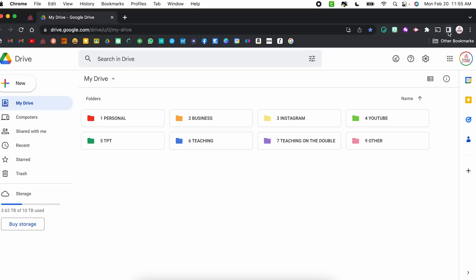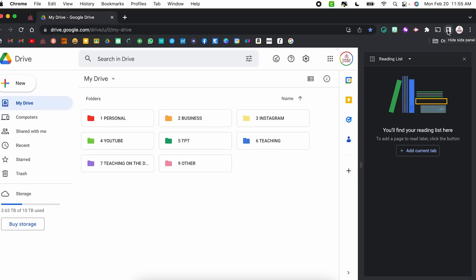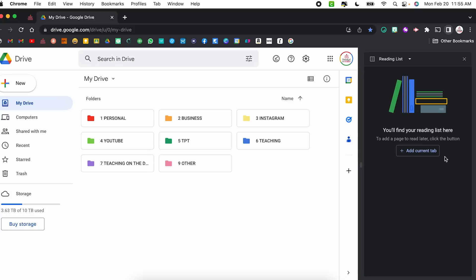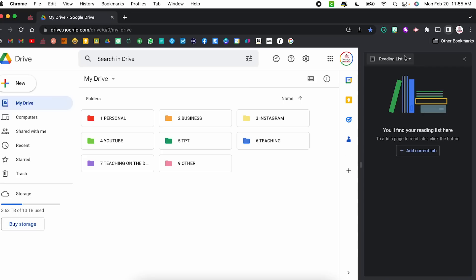Hack number seven is the side panel, which gives you easy access to your bookmarks, your reading list, and searches. To access it, come up to where your profile is and go right next to it — it looks like a box with half of it shaded in and says 'show side panel.' Click it to show the panel and click again to hide it. Within the reading list, this is a way to add tabs that you want to come back to later — you can mark them as read and keep track of websites you want to browse.